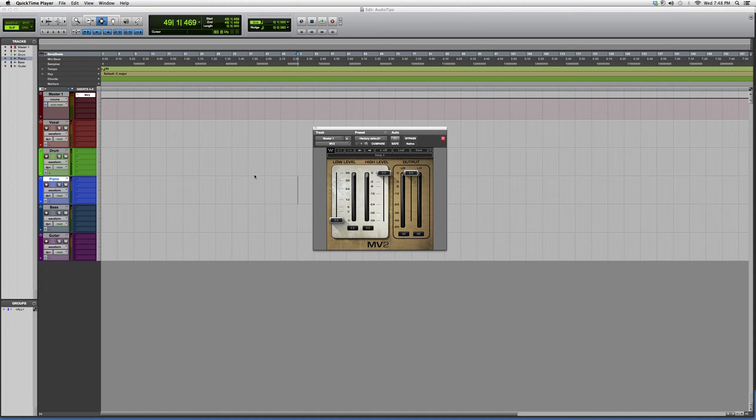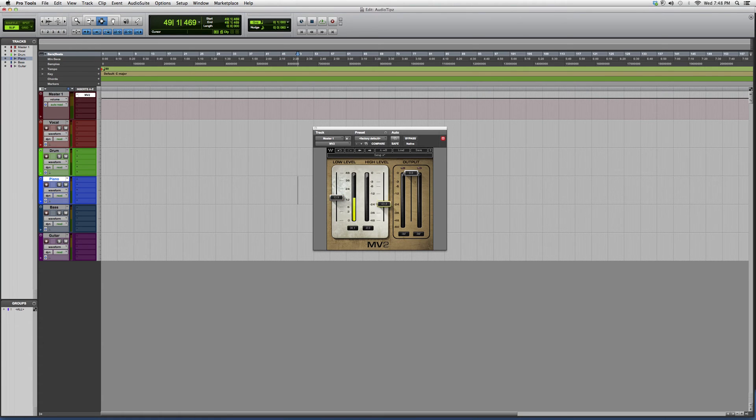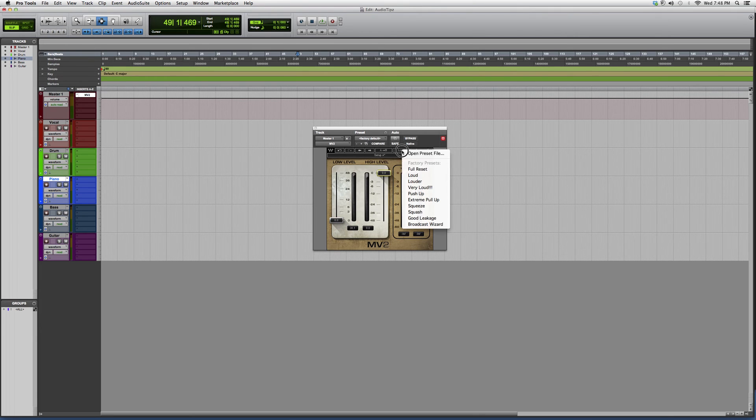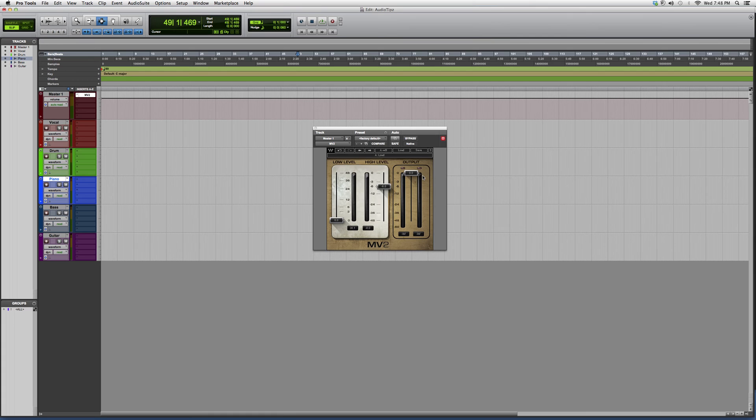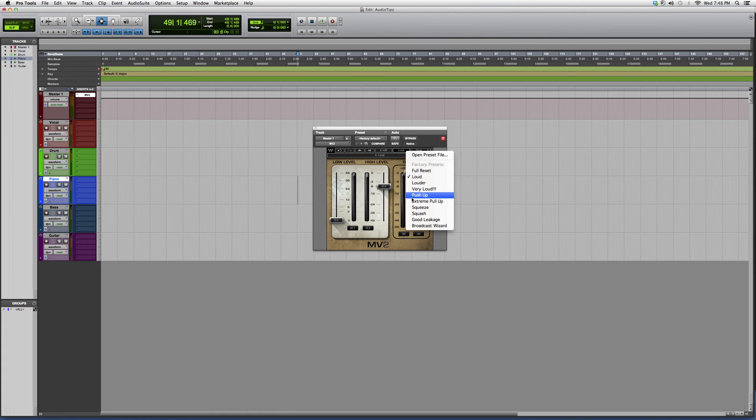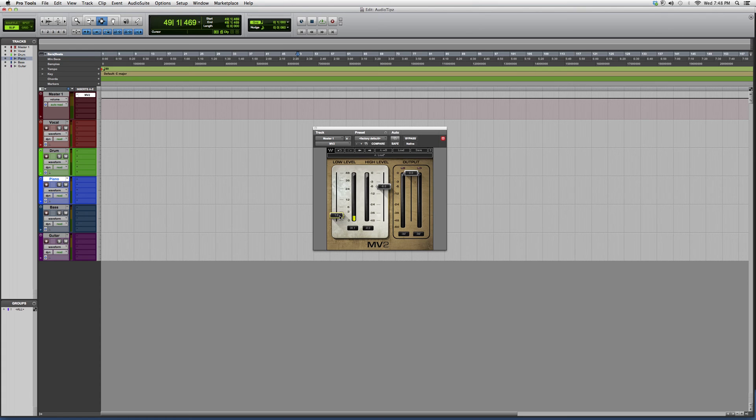This one has one knob for the low level and one knob for the high level. You can also just pick presets. If you want it really loud, you use the high level. If you want a softer feel, you lower the lower level. So lowering the lower level gives you a softer feel, while raising the higher level gives you a loud feel.